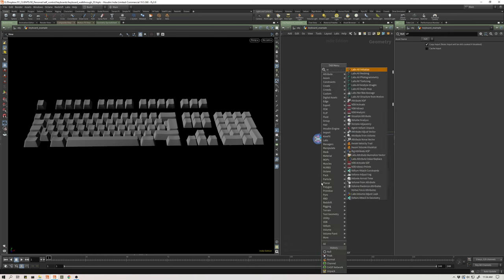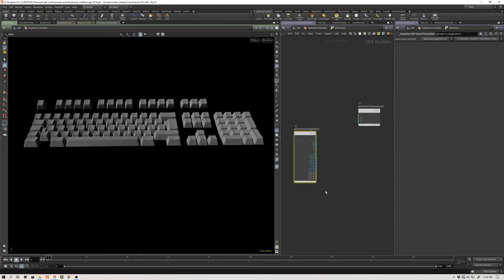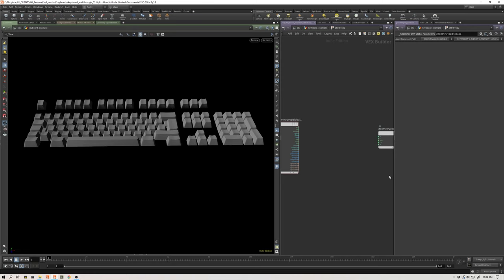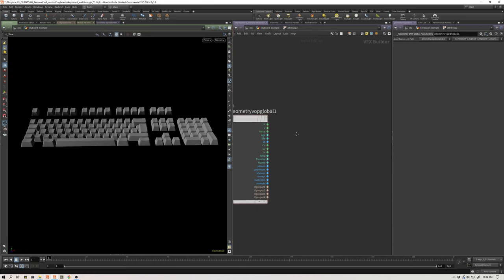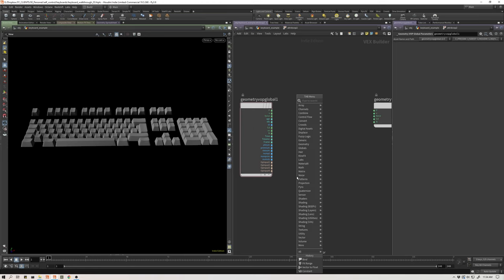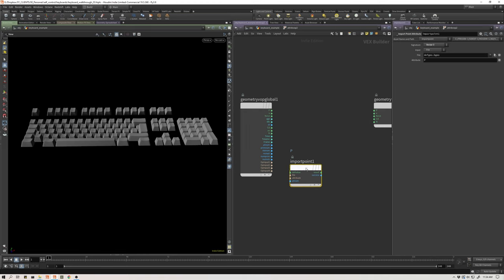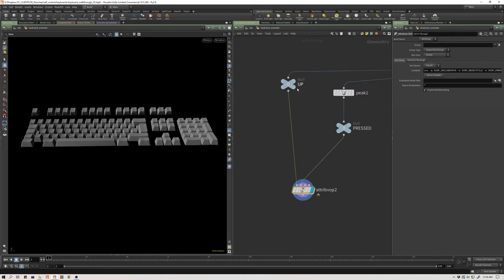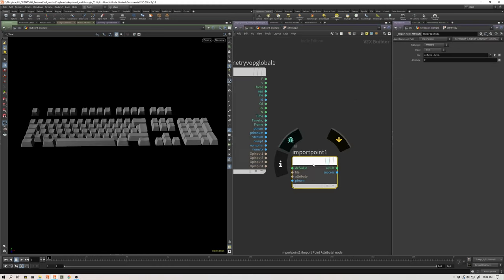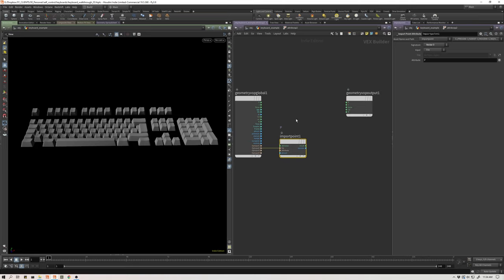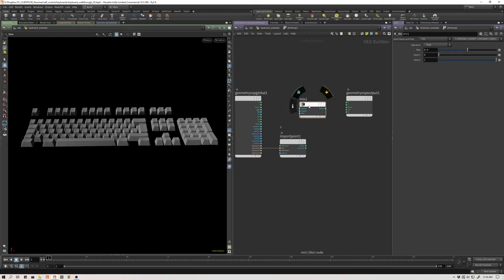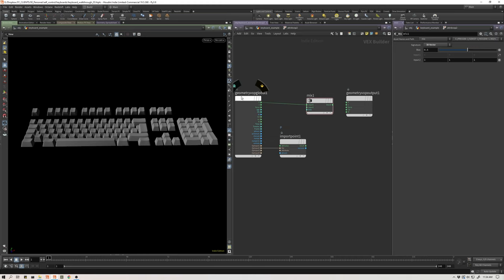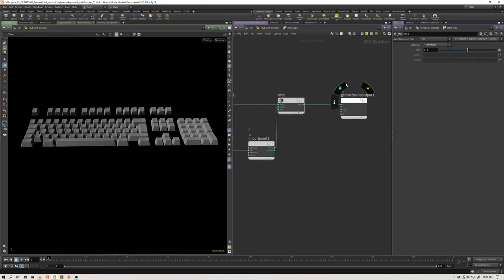Now I'm going to make an attribute VOP and set up a basic version of how to blend between these two things. In our VOP here, what I have is my current point position. And let's get an import point attribute. This defaults to the position attribute. If you remember, I plugged in my default state into input one and my key pressed state in input two. I want to grab that position information from my input two. So op input two, feed into file, it asks for the attribute. I already have the attribute, which is my position.